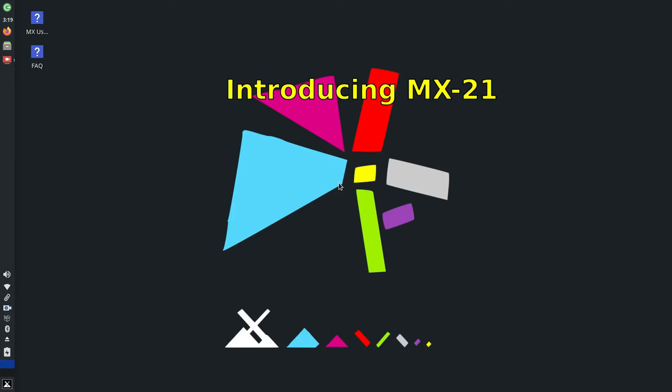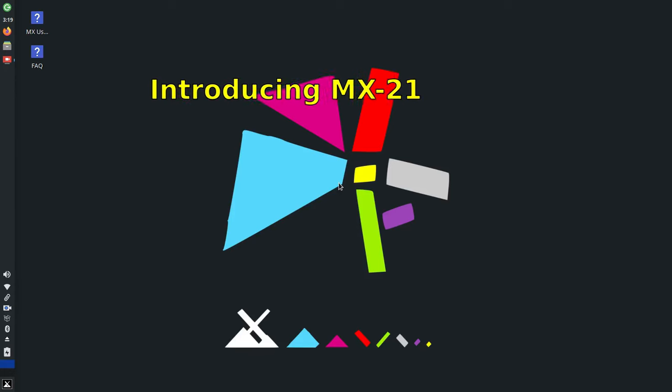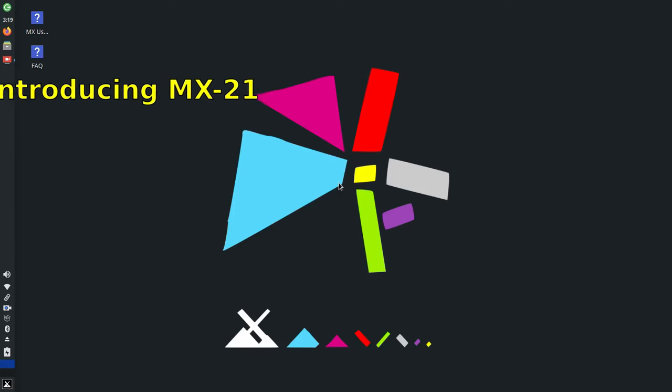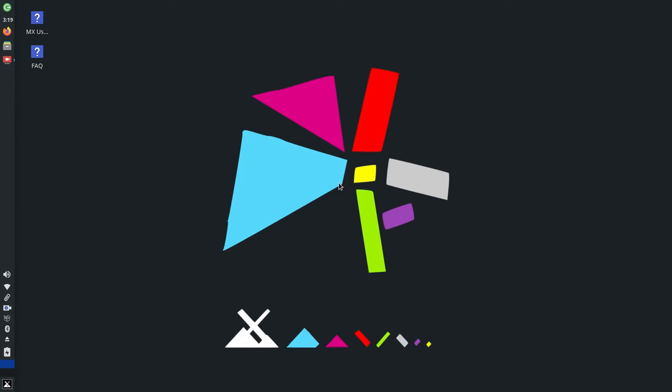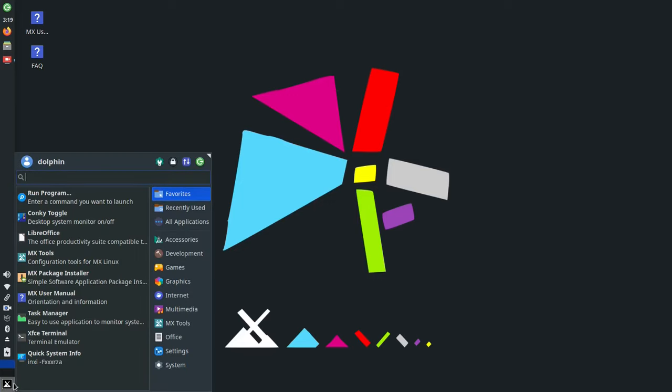Hello everyone, Dolphin Oracle here, introducing MX-21, available with install media featuring the XFCE, Fluxbox, and KDE Plasma desktops, all based on Debian 11 and utilizing the Annex Live system and the famous MX Linux toolset.